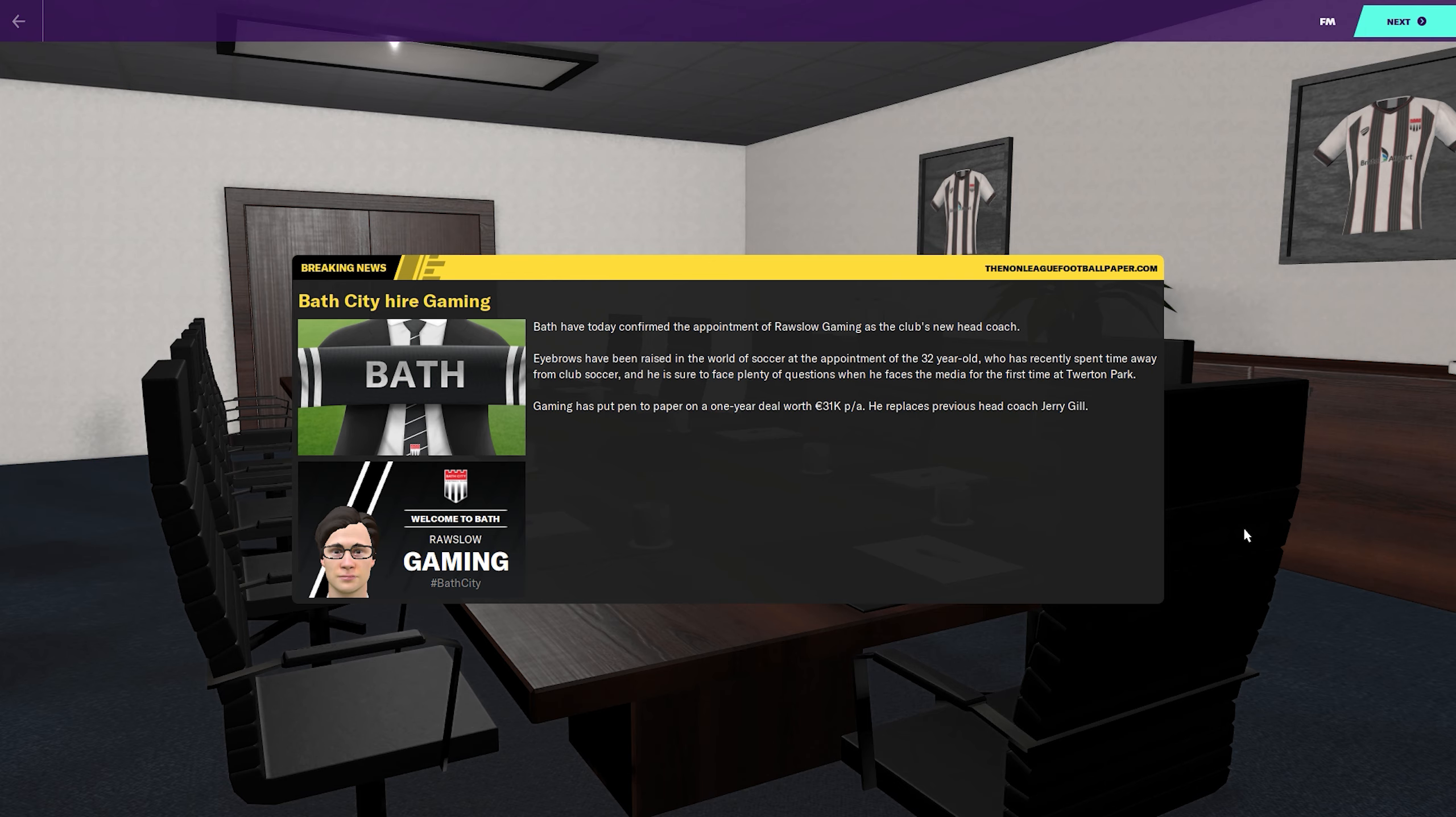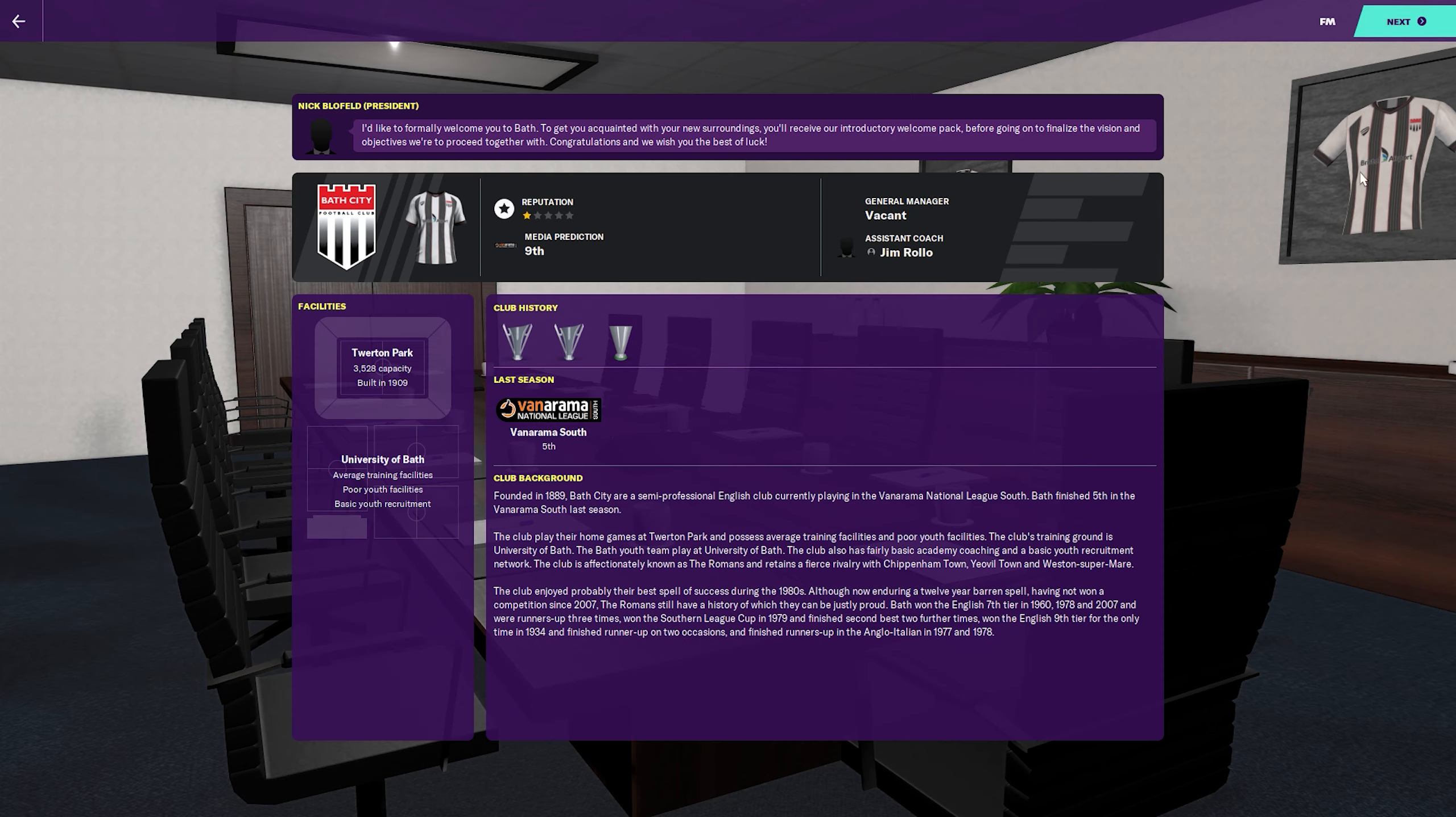I should change the setting on the wage, currently set per annum, so we'll change that to monthly. This is a pretty nice little start screen when you start the game. I think that's an improvement. We actually got a decent media prediction of ninth.